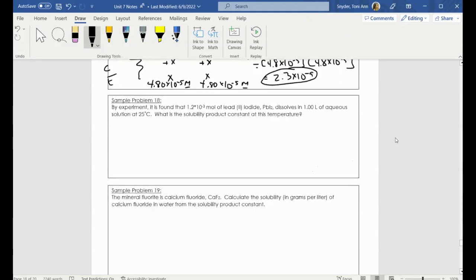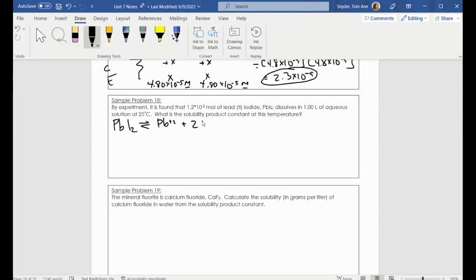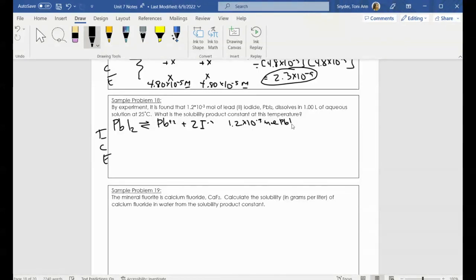Let's try sample problem 18. By experiment, it's found that 1.2 times 10 to the negative third moles of lead 2 iodide dissolves in one liter of aqueous solution. What is the KSP? Let's write out an equation: PbI₂ is in equilibrium with lead ions and two iodide ions. We're going to set up an ICE chart again. I have 1.2 times 10 to the negative third moles of lead 2 iodide per one liter of solution, so that means I have a solution with a concentration of 1.2 times 10 to the negative third.